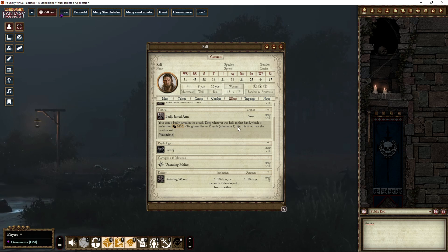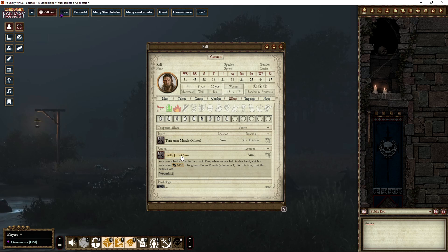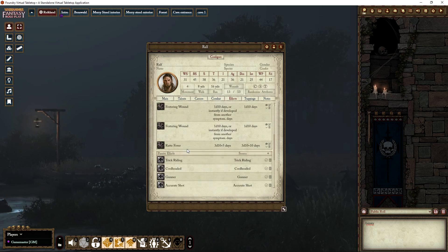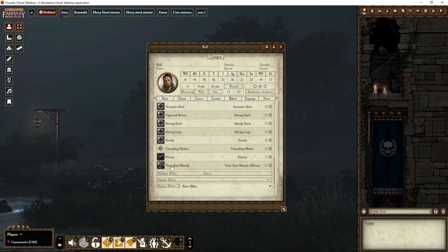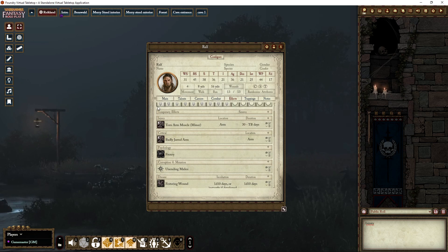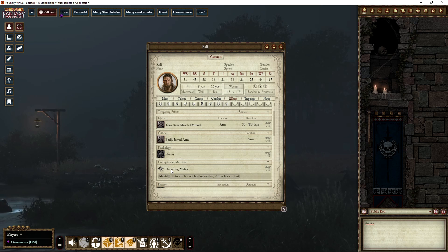Psychology like Frenzy also has a description. Corruption and mutations are also listed. These things appear in the Passive Effects section — you can see Frenzy, Torn Muscle, Unending Malice, and others. These are like talents or passive effects and usually have multiple sub-effects. They are categorized so you can see what is what, and it lists exactly what each effect does.